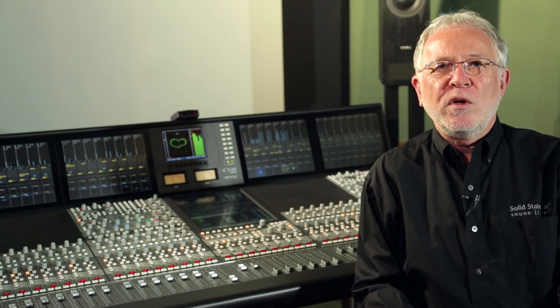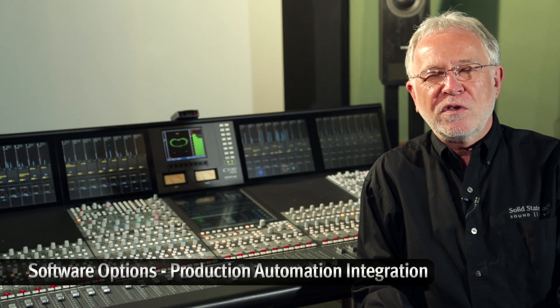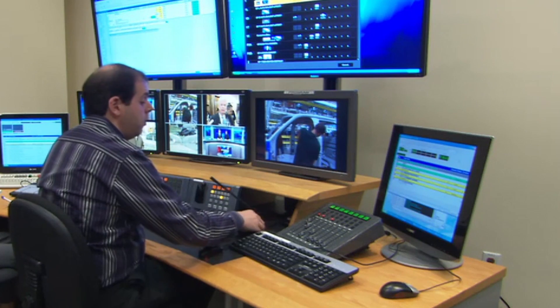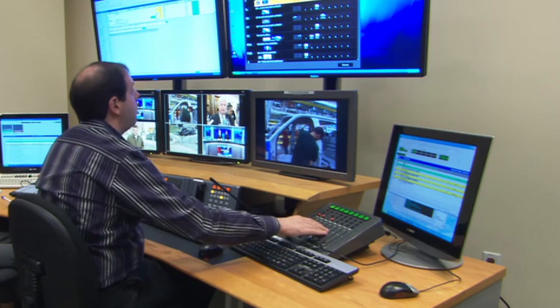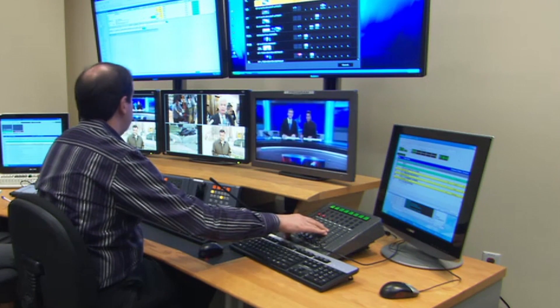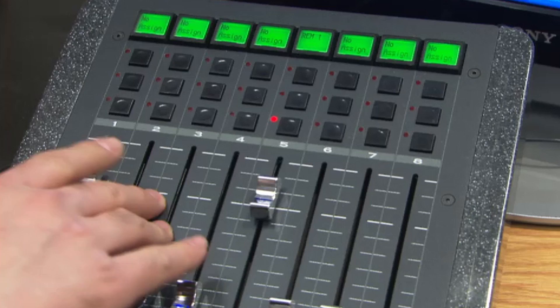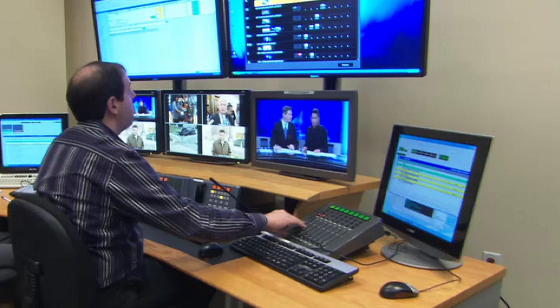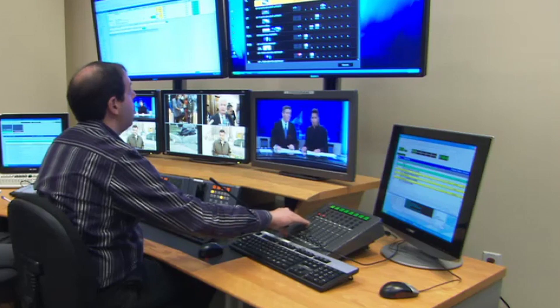Remote control options for C100 include full support for production newscast automation systems from ROS, Sony, and Mossart, offering remote control of fader levels, channel on, panning, PFL monitoring, and mix minus bus routing.